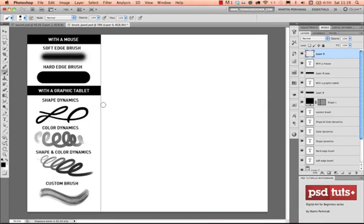Hi, my name is Martin Perhiniak. Welcome back to the Digital Arts series here on PSD Touch Plus. This is the second episode where I'm going to talk about brushes and using a graphic tablet.